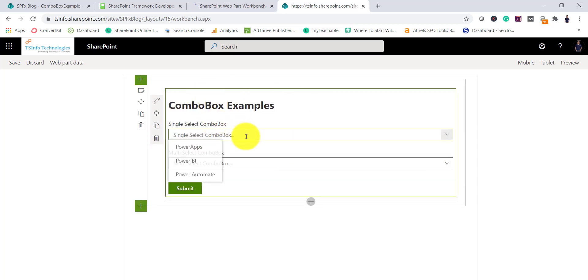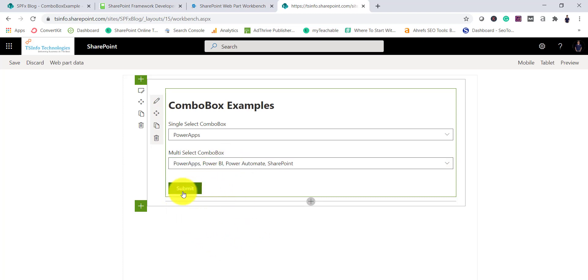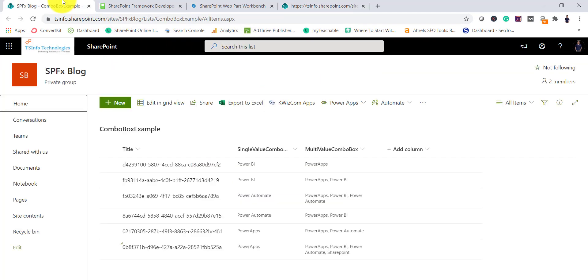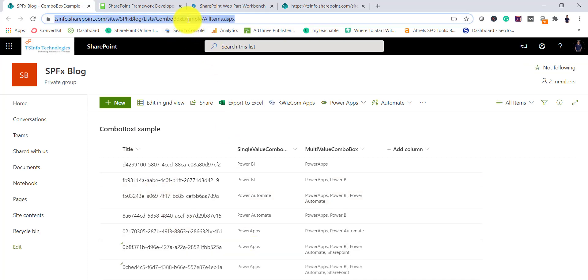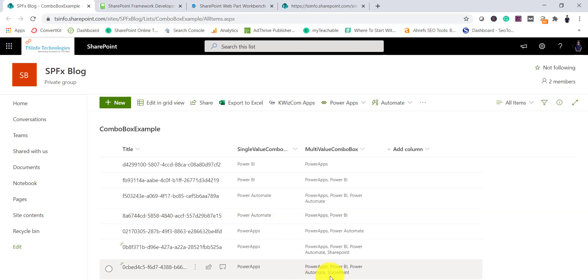When it loads you can see there are 3 items loading, so you can select anything, and here you have multiple options. Let's say I selected these 4 items and then I click Submit — the item got submitted successfully. Behind the scene there is a list, so if you look here, this is the list. You can see the last item we added now has those 4 items selected.